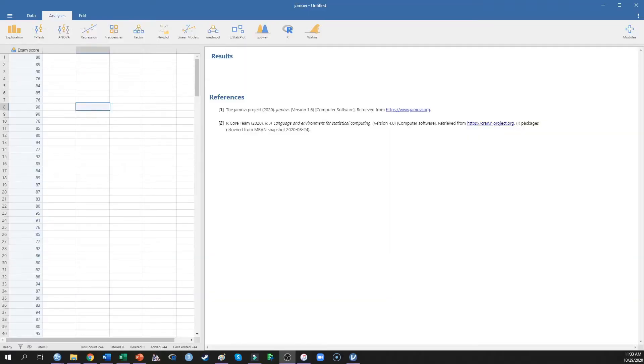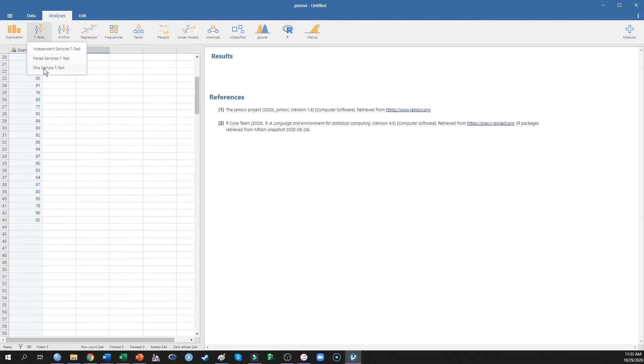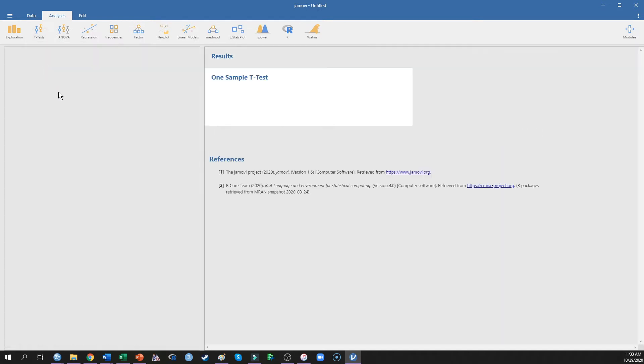So the typical college exam has an average of about 75%. Now in this study, I want to know whether my class average was significantly better or worse than that average percentile, so I'm going to run a one sample t-test.